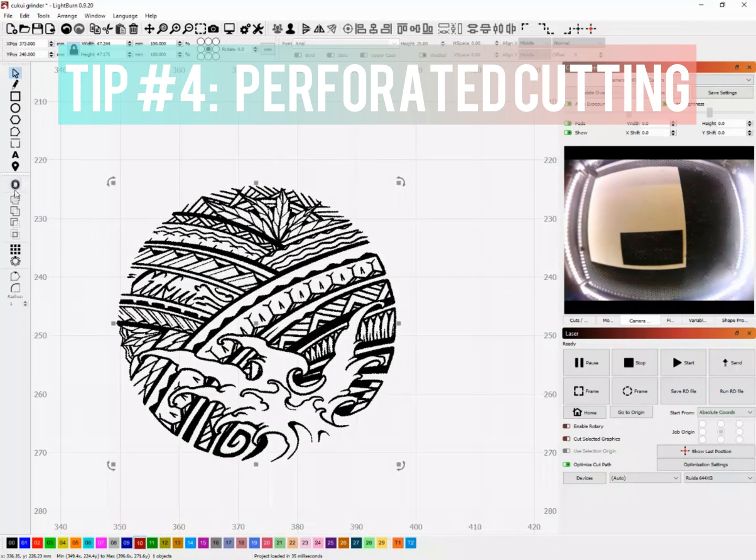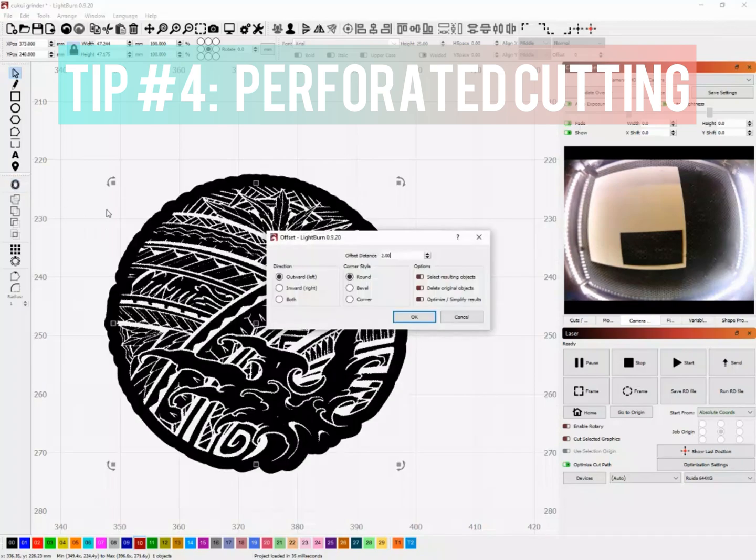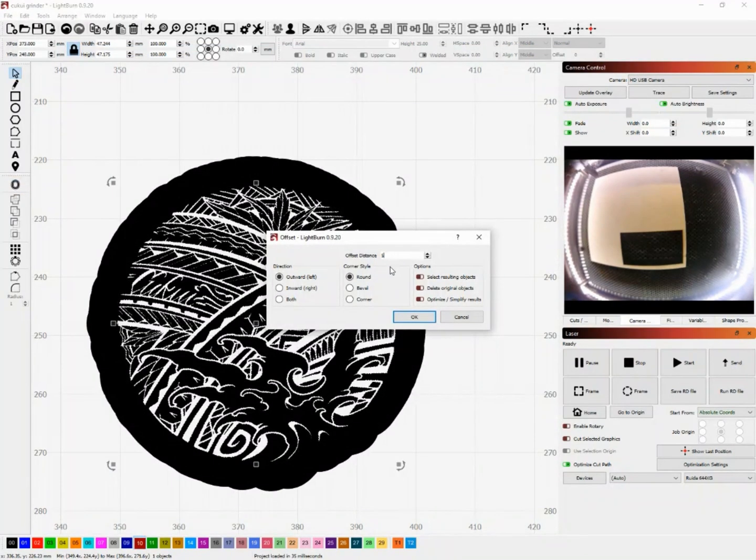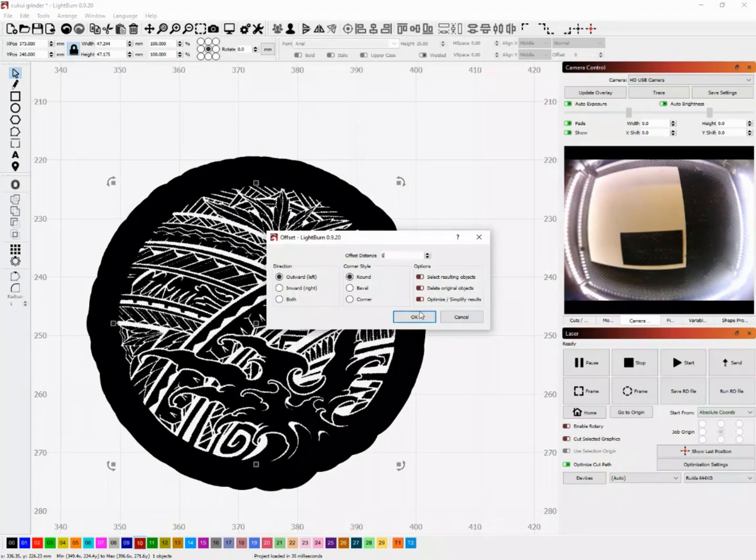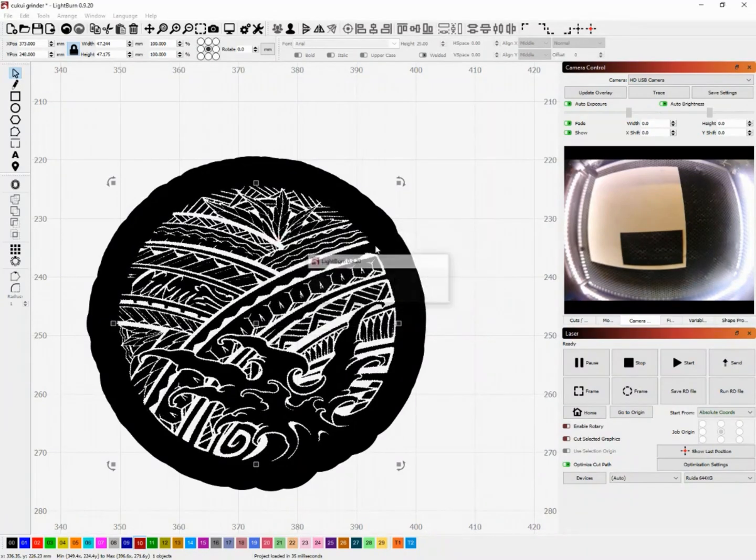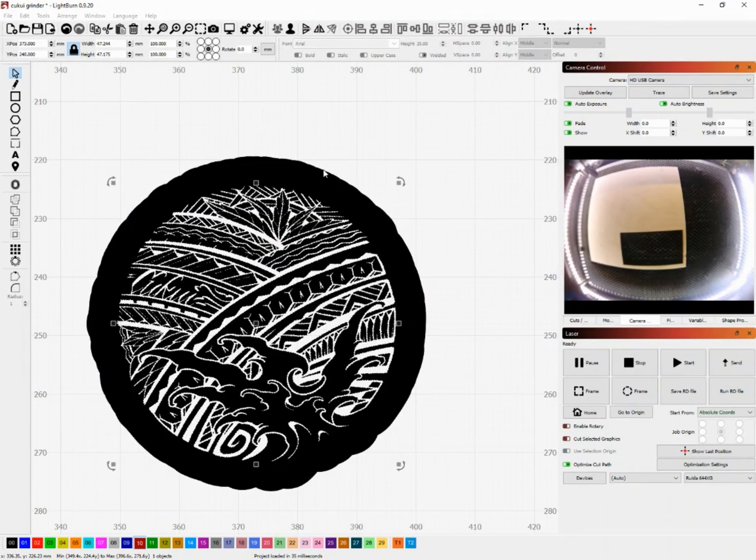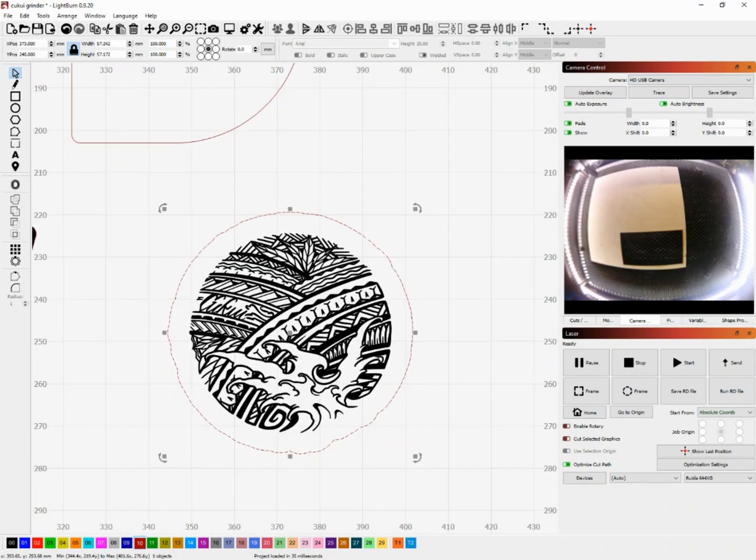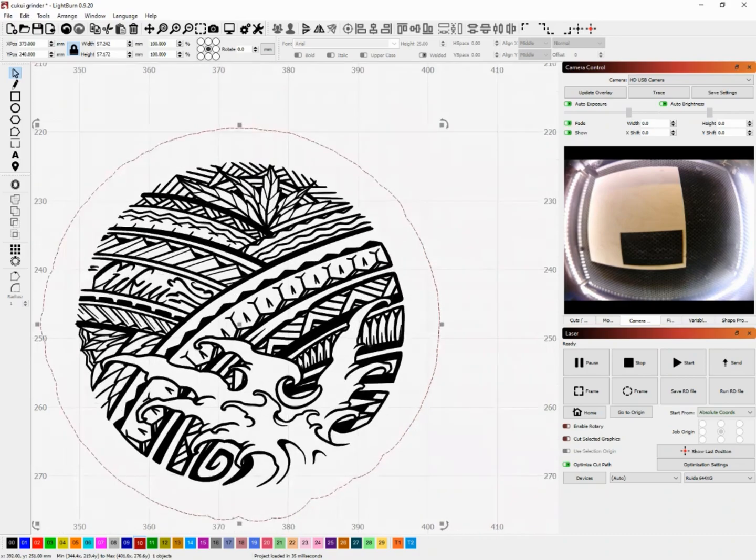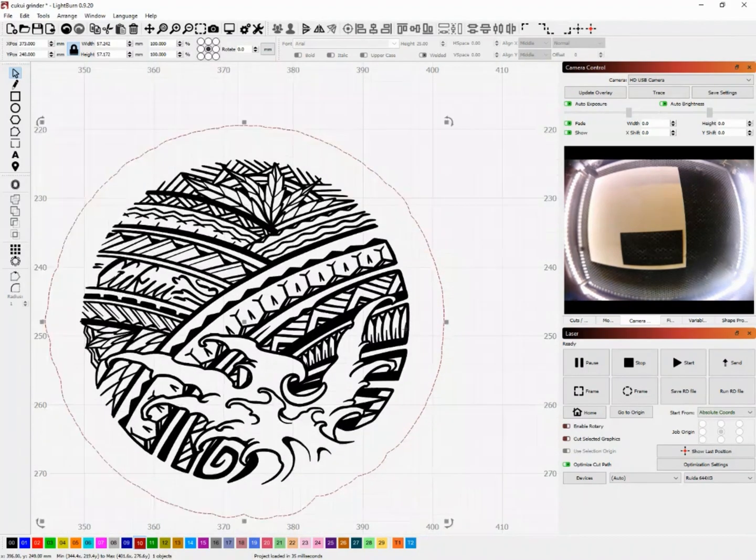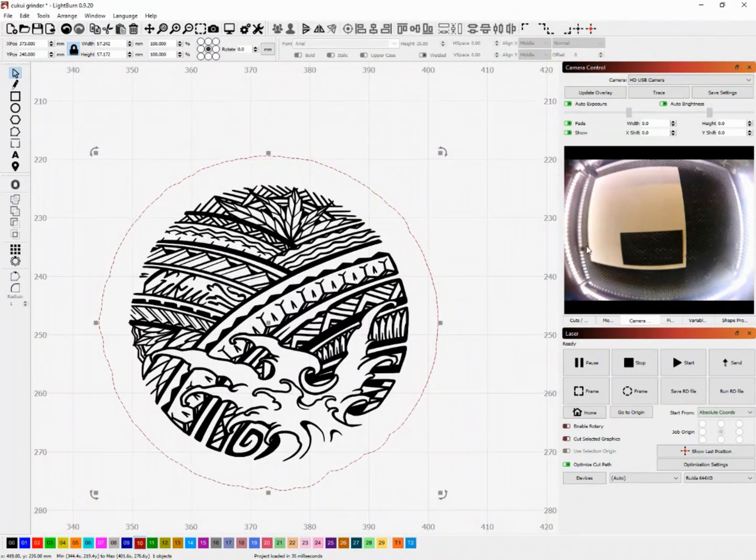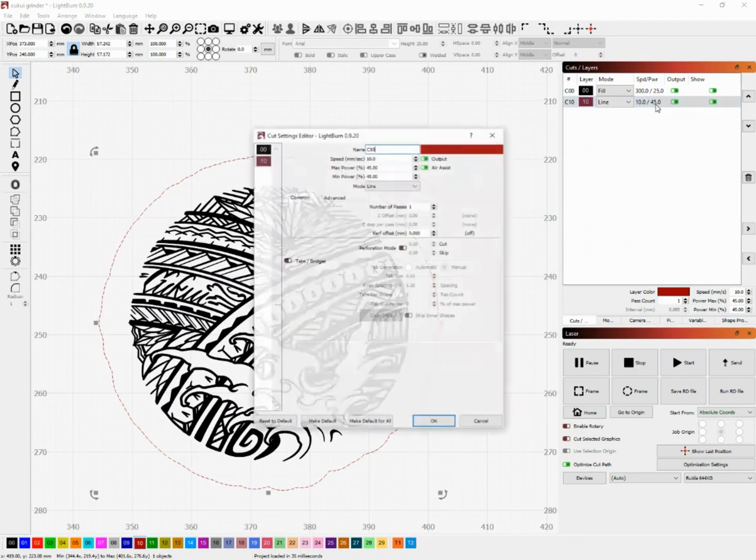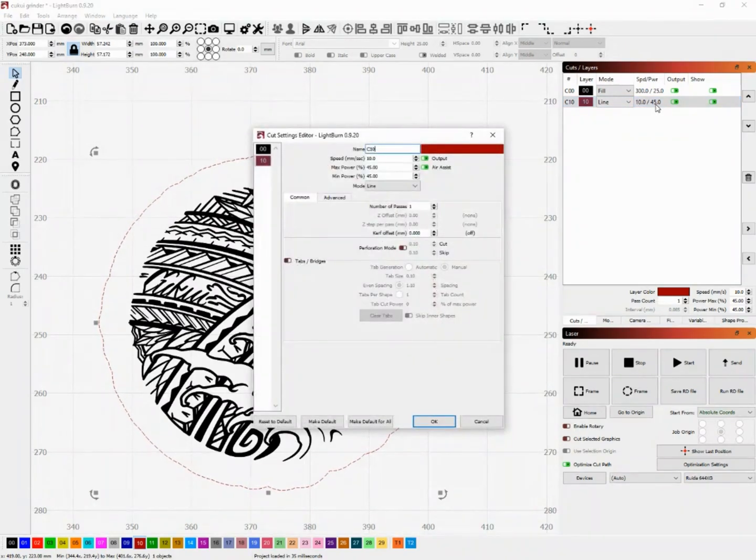So moving on to tip number four we are going to show you how to do perforated cutting. Perforated cutting is super cool. I'm really thankful that this is actually built into Lightburn software. But basically if you wanted to create an outline and have your laser cut most of it but leave certain sections so that way you can kind of just punch it out afterwards, here's how you're going to do it.